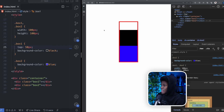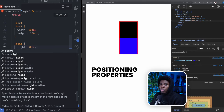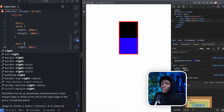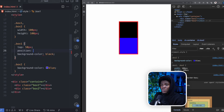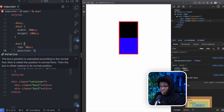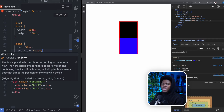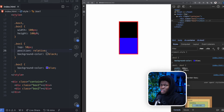Now let's try top: 50 pixels to see how it differently affects the elements. If I refresh, nothing happens — and the reason for that is that in CSS, top, bottom, left, and right are called positioning properties, and these properties can only be used on positioned elements. In CSS you have positioned and non-positioned elements. Non-positioned elements have a position of static, which is the default for all HTML elements. Positioned elements have a position of relative, fixed, absolute, or sticky — these make your element positionable.